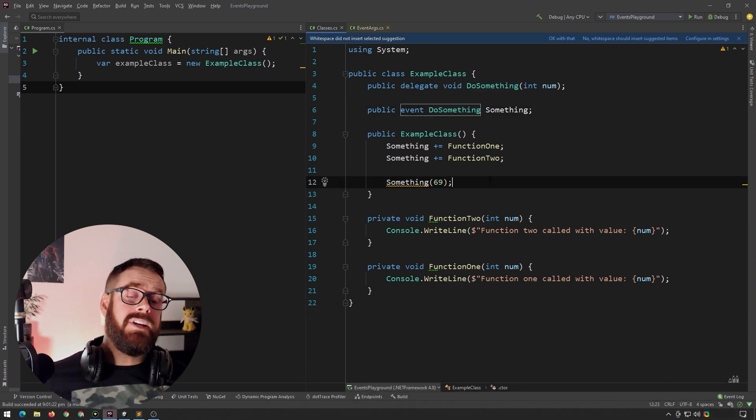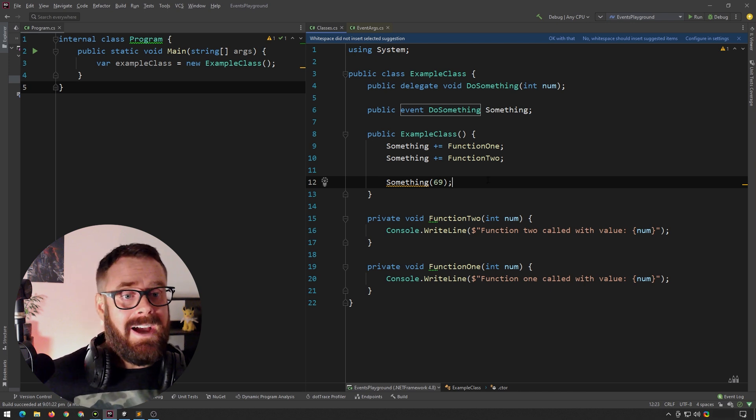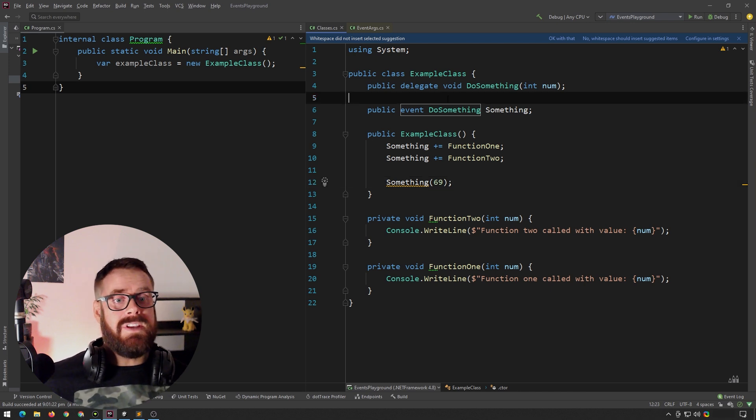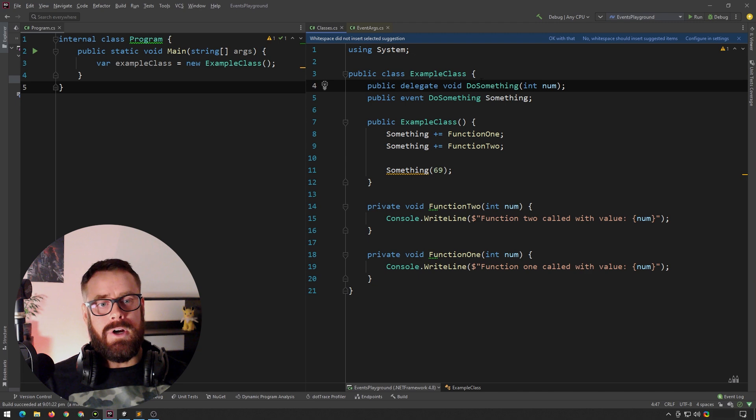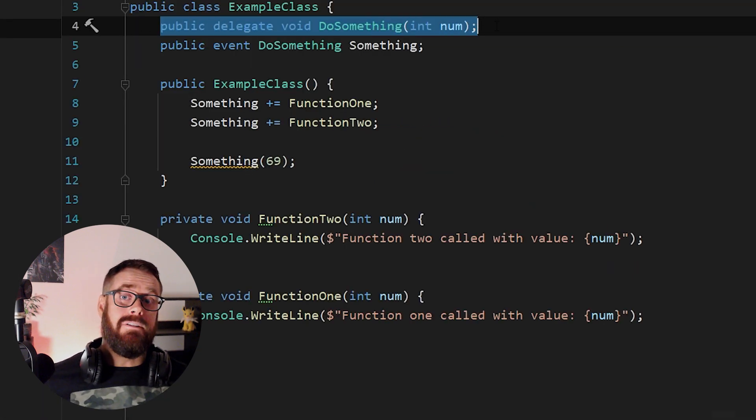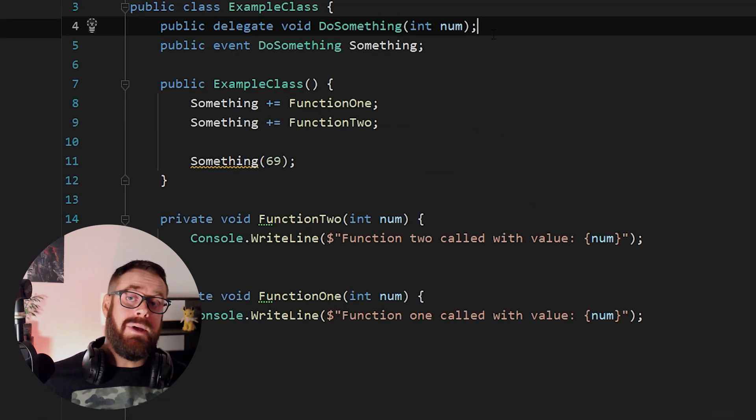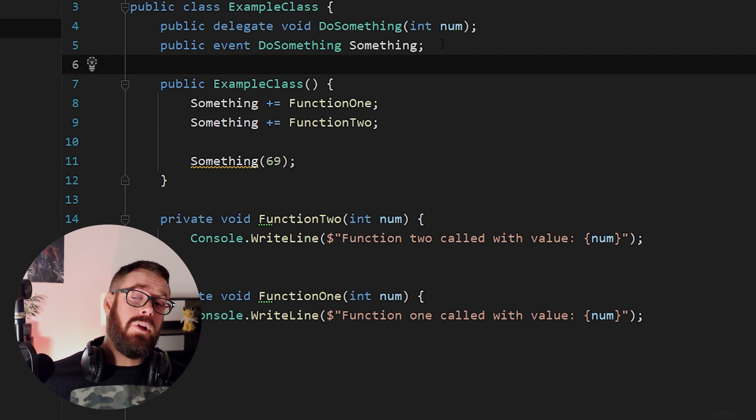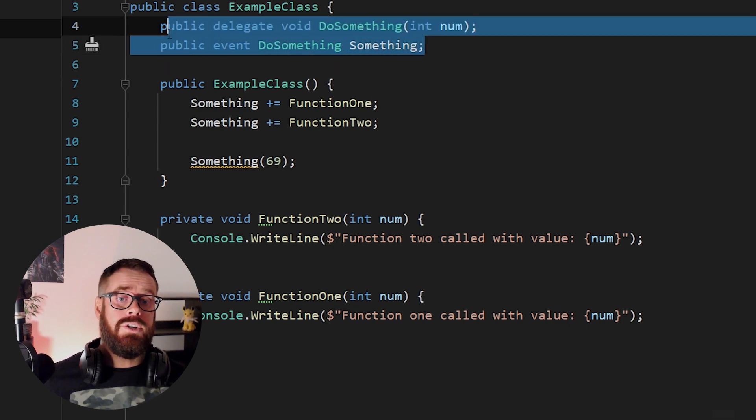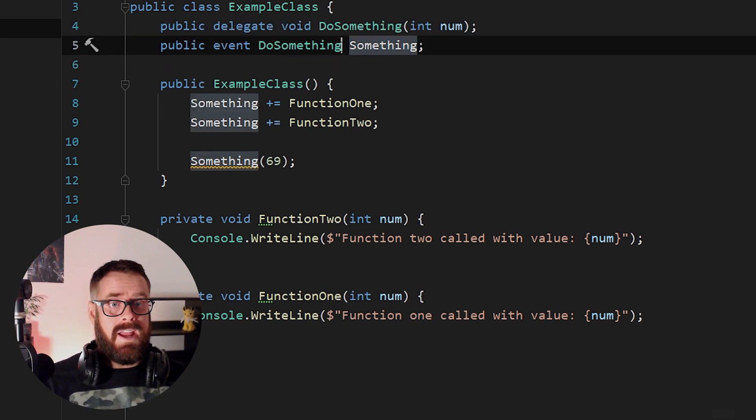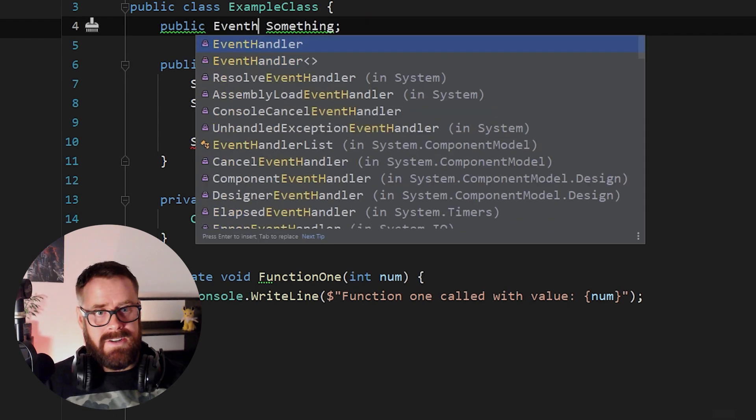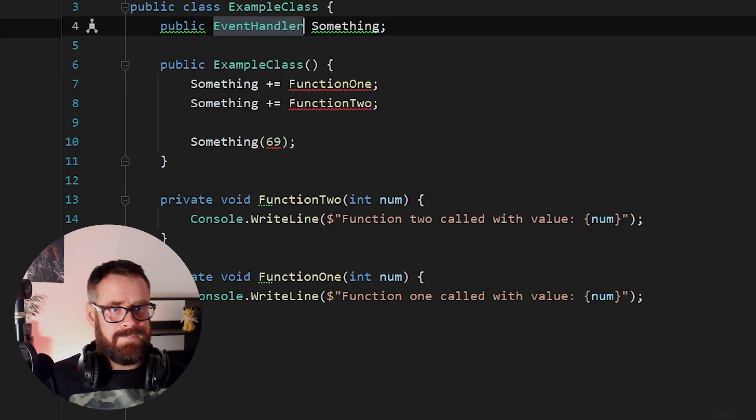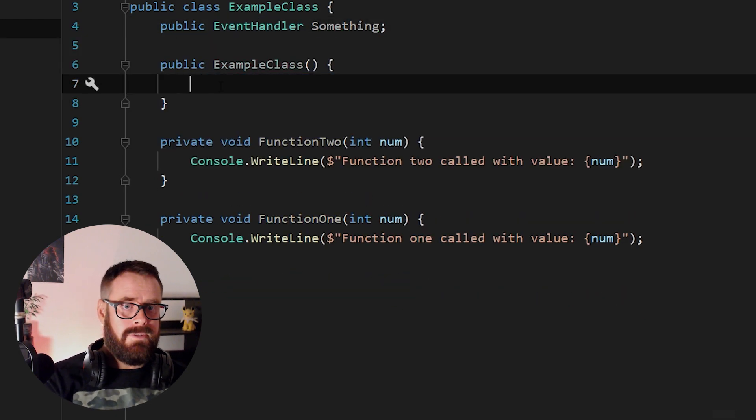But before continuing, let's step out of the dark ages for a moment, because there are better ways to do this in our modern world. I have not manually declared a delegate for many, many years. So there are modern single line alternatives to combine these two lines. And the first one is event handler.